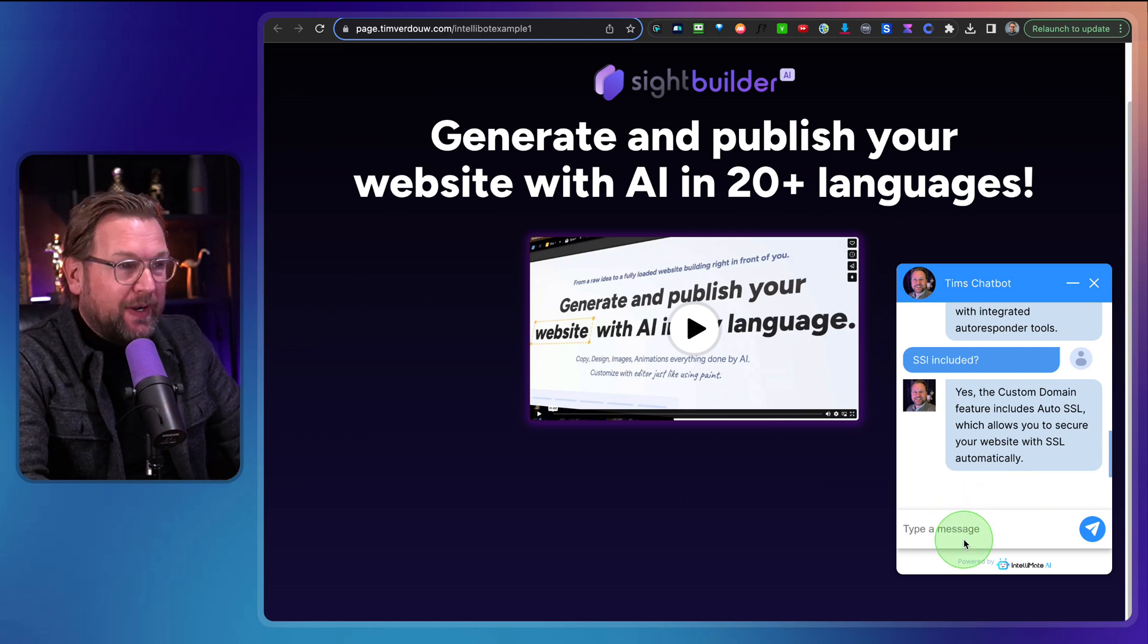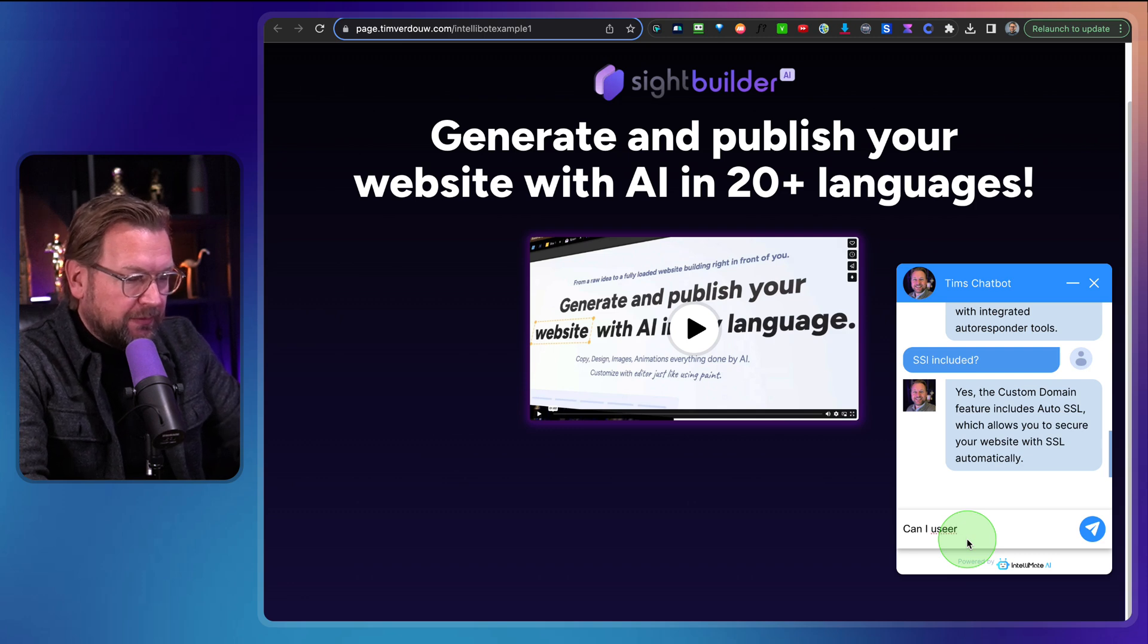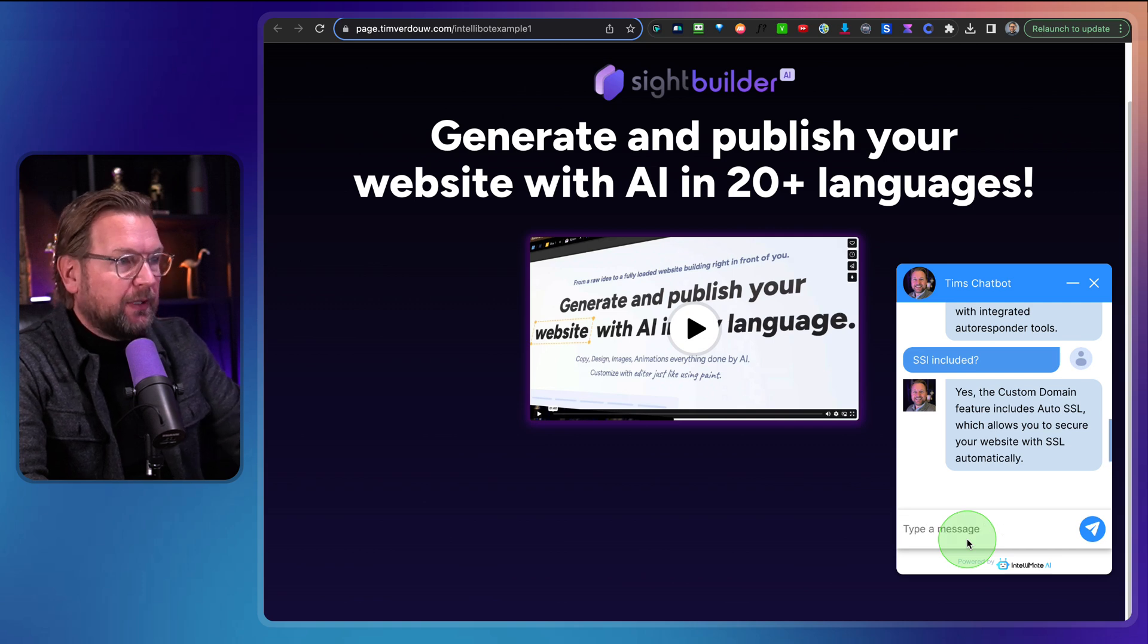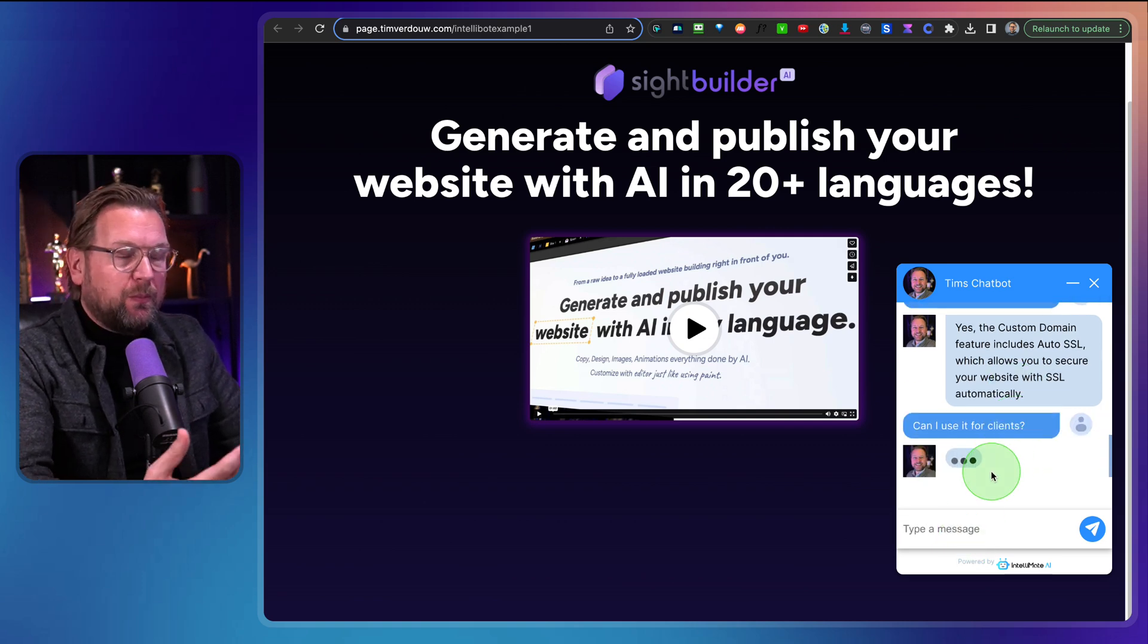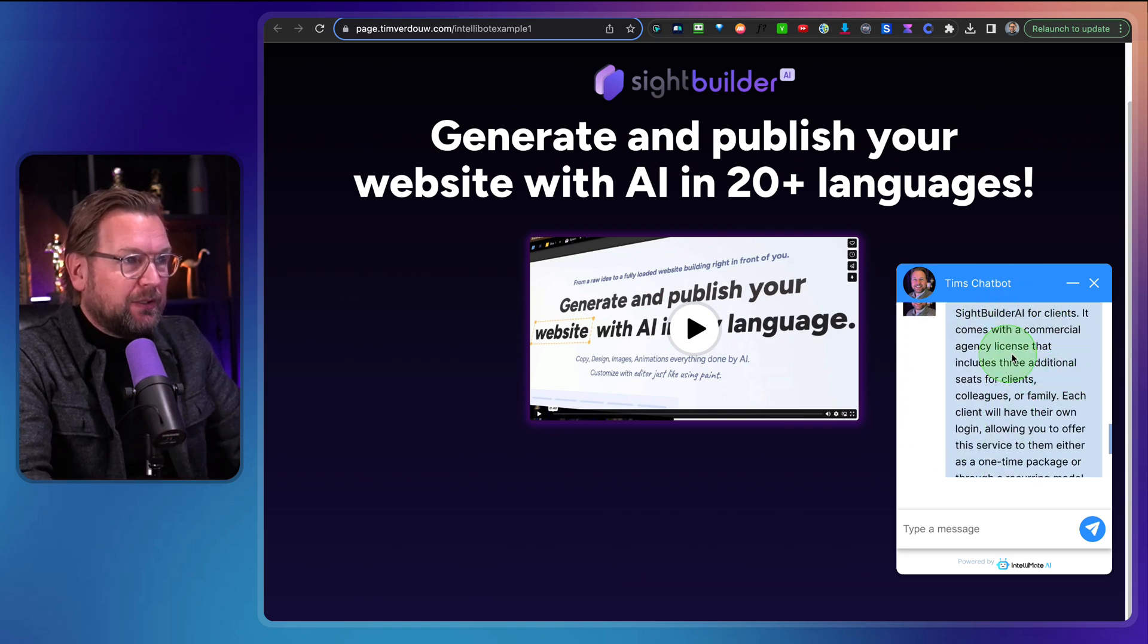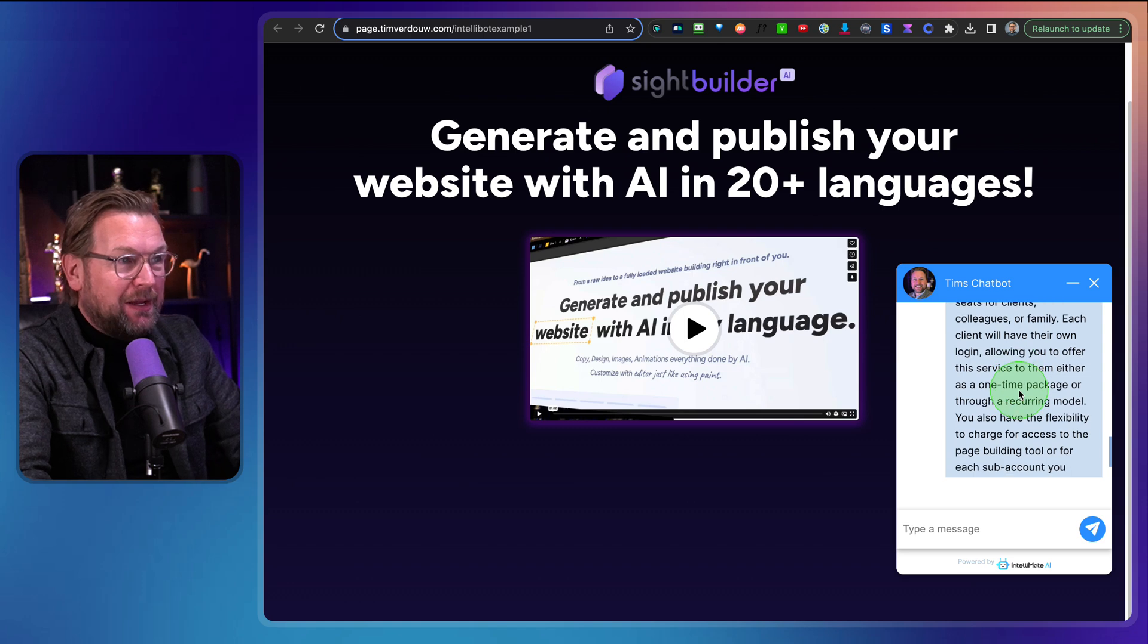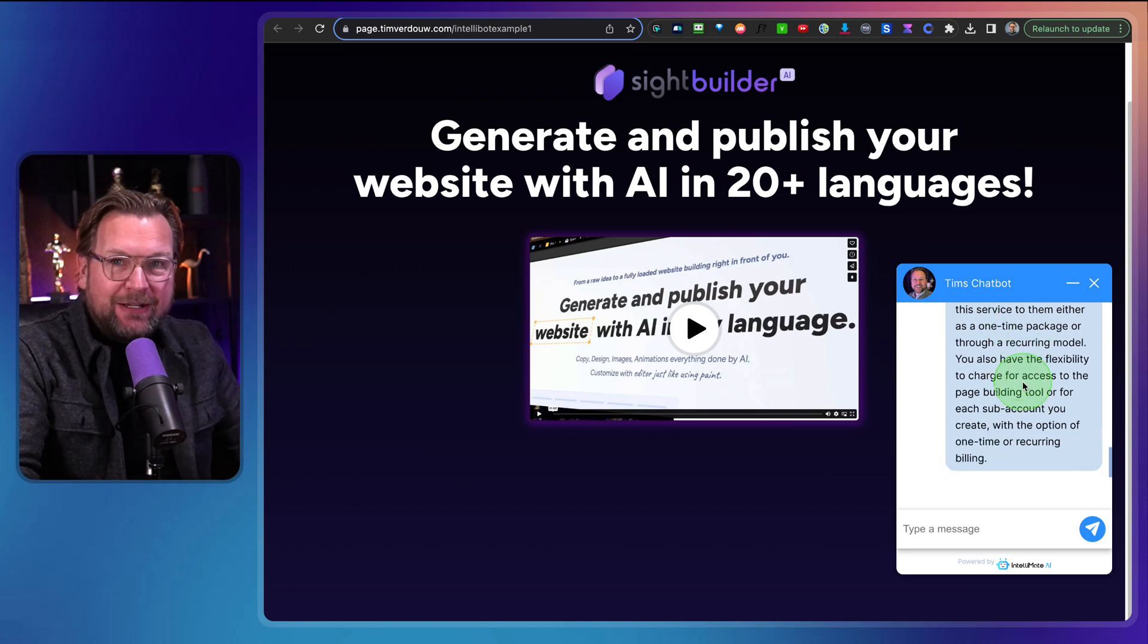Okay. Let's do a final question here. Can I use it for clients? Question mark. So as you can see, the bot comes up with answers immediately. Yes, you can use it for clients. It comes with a commercial agency license that includes three additional seats for clients, colleagues, or family. Each client will have their own login.